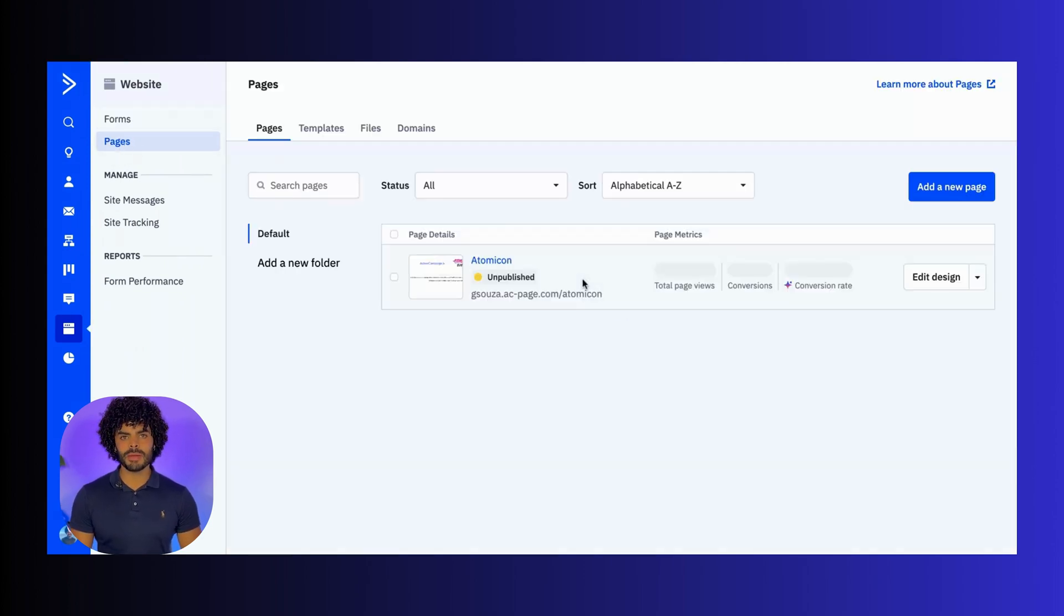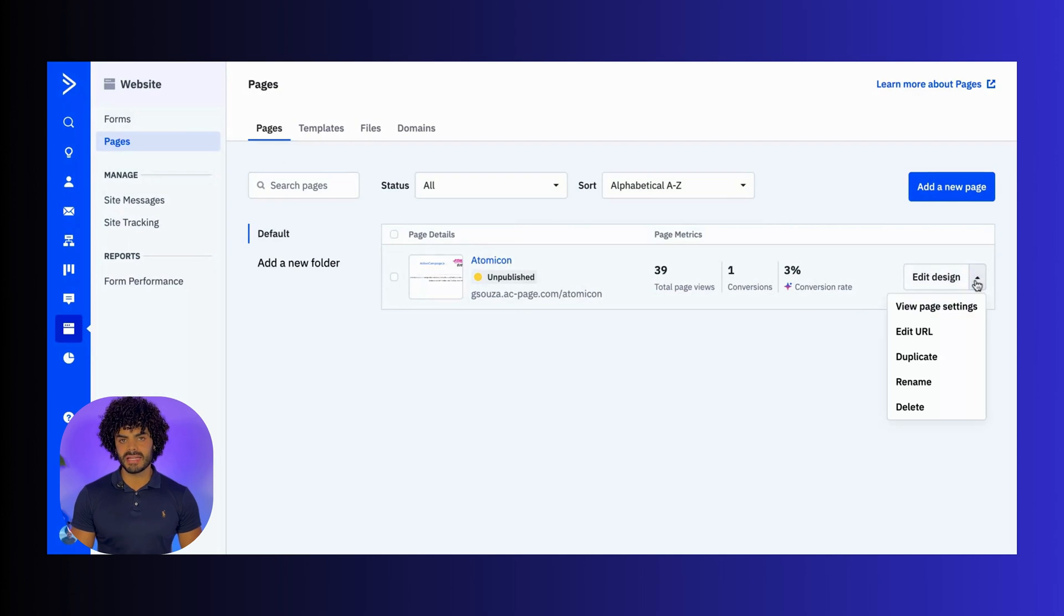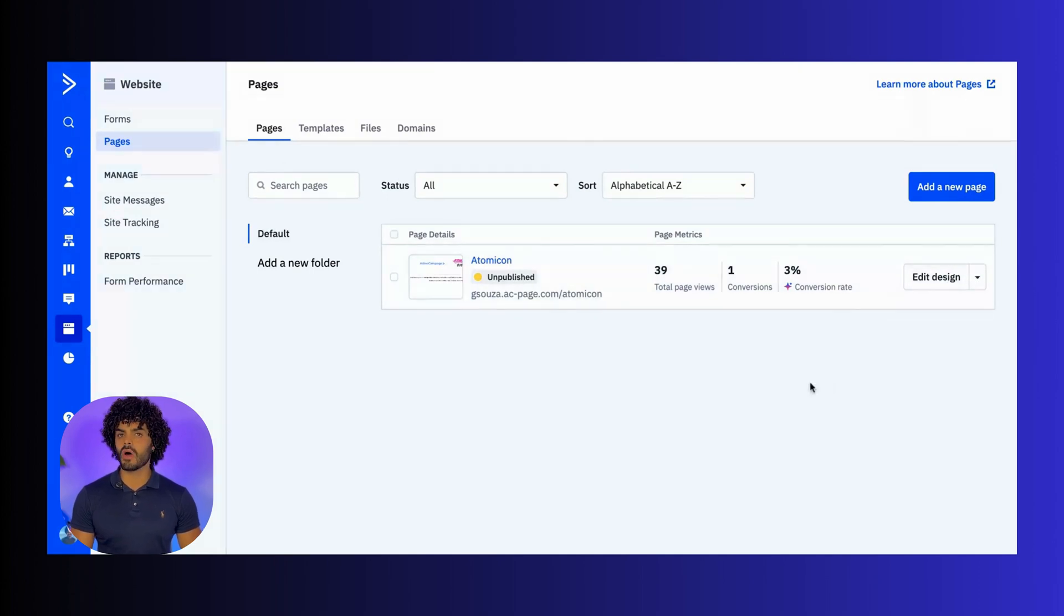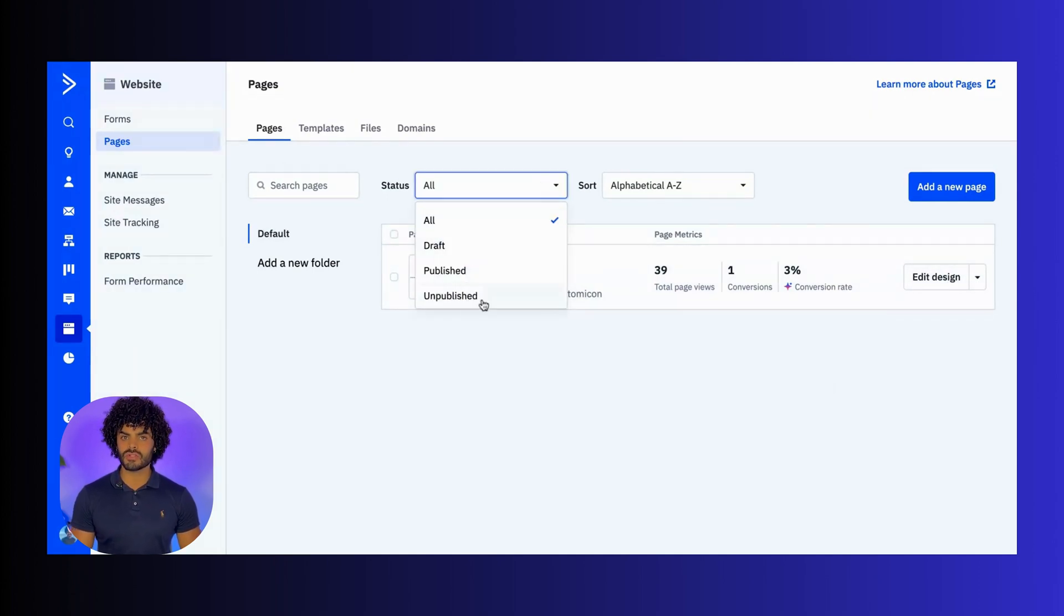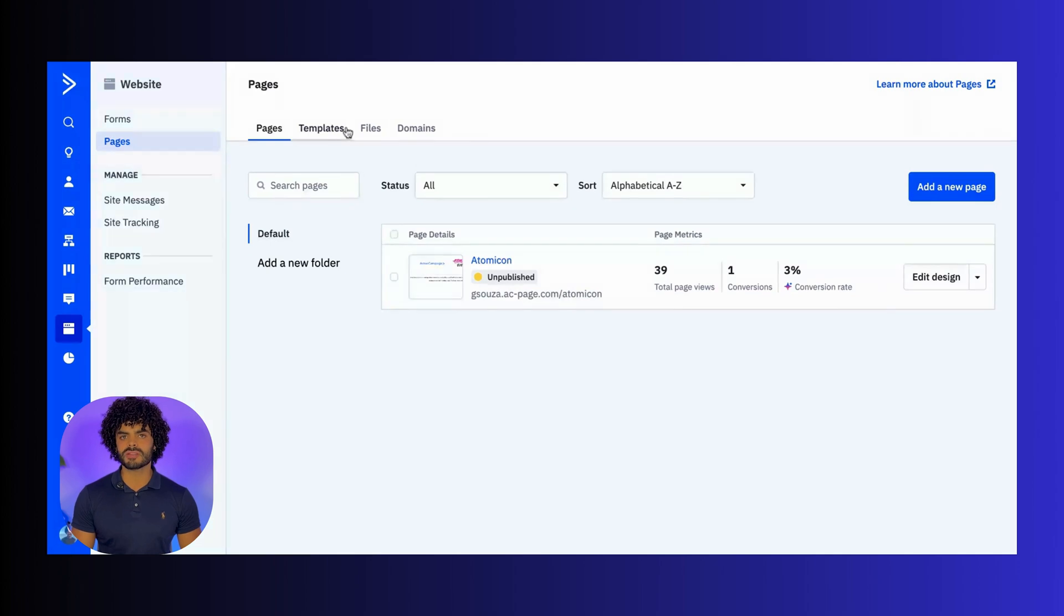Here is your landing page hub. You can create, edit, and view analytics on all landing pages that you have published or draft.